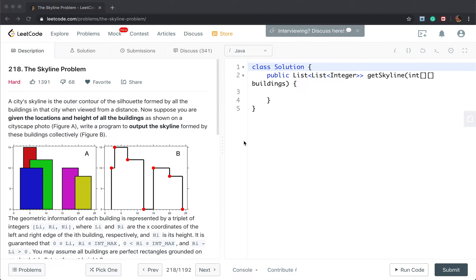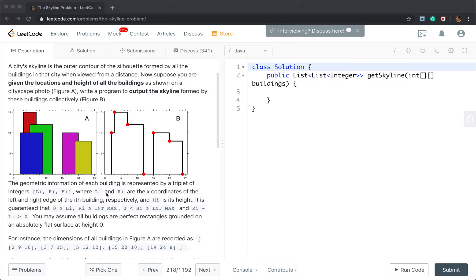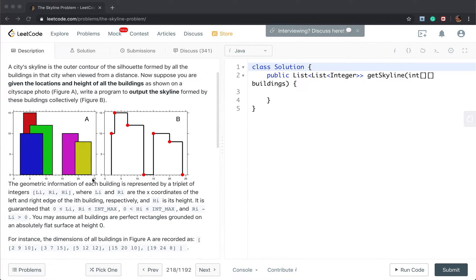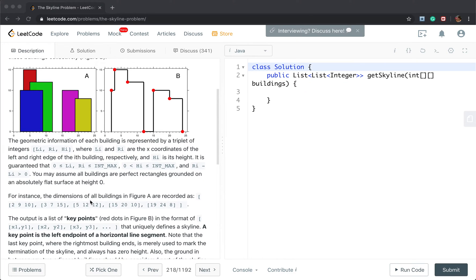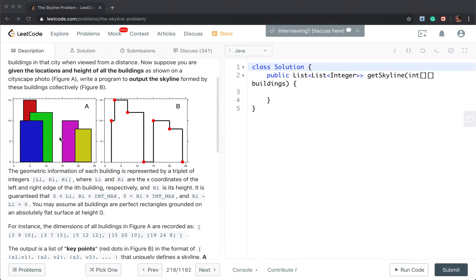Hello friends, today let's solve the skyline problem. We are given an array of buildings, which represents the location and the height of all the buildings. We need to first get the outline of all the buildings, and finally output the key points. The key points means the left endpoint of a horizontal line segment.